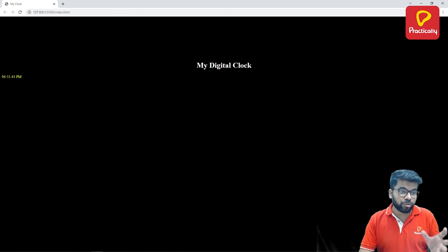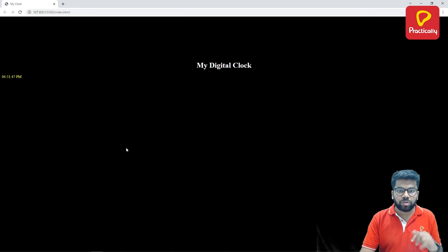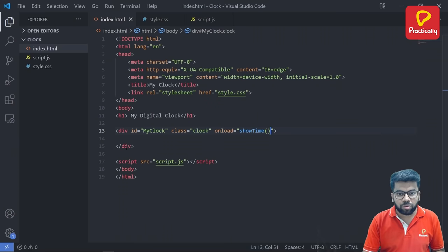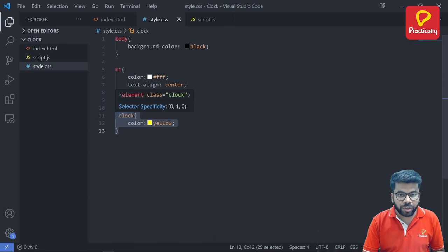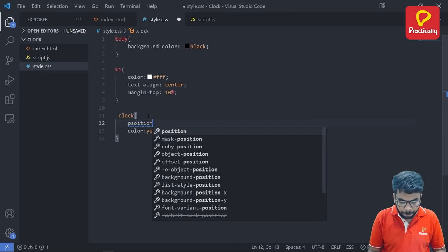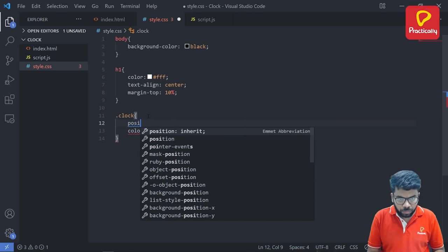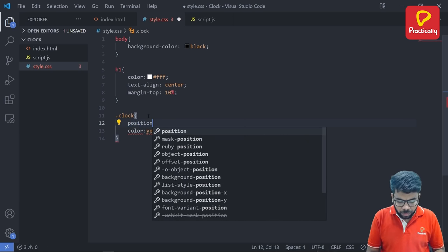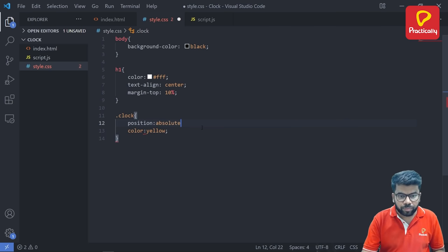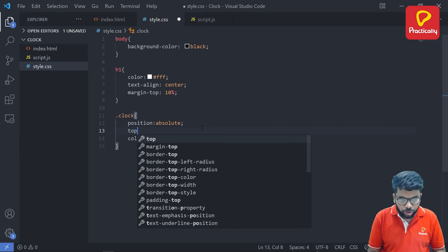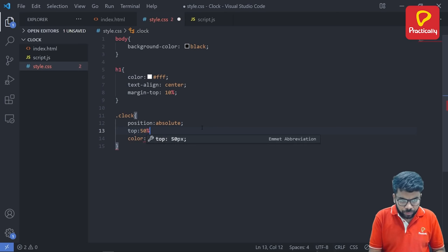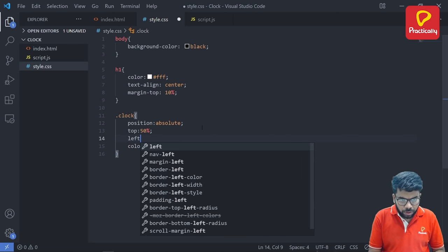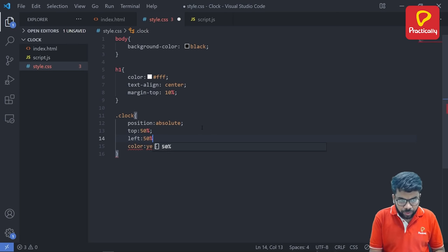Now our goal is to bring this time to here at the center of the screen using the CSS file. So go back to the CSS file. So the selector is already selected using the clock. So let's set the position absolute, then top 50%, left also 50%.